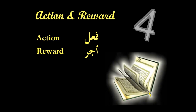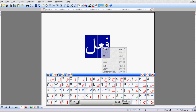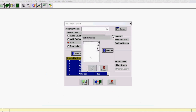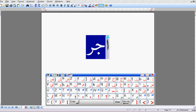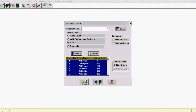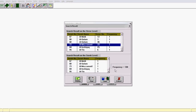Our next example is of action and reward — fa'il and ajal. If we search for the word fa'il, copy and paste it, searching for the root, we get a result of 108. And likewise with reward — copy, paste, search — and there we have it: 108.